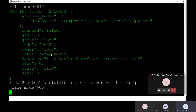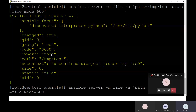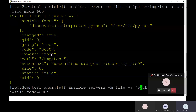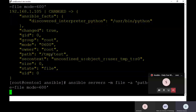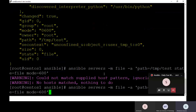This is the color notation in Ansible that we've seen in the hands-on. Green color denotes success with no change. Yellow color denotes success with change. Red denotes failure. Now I'll make a mistake in the command to show how a failure looks — I'll change it so it fails. I'm expecting red color.